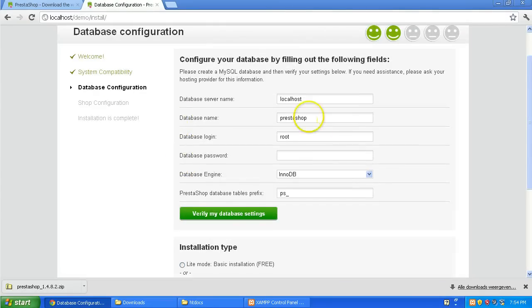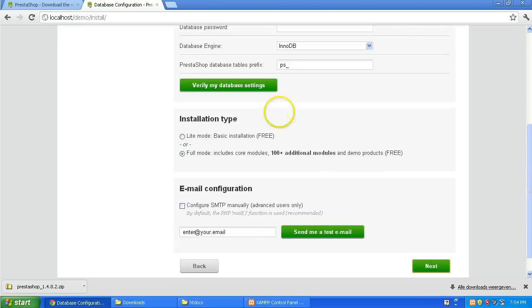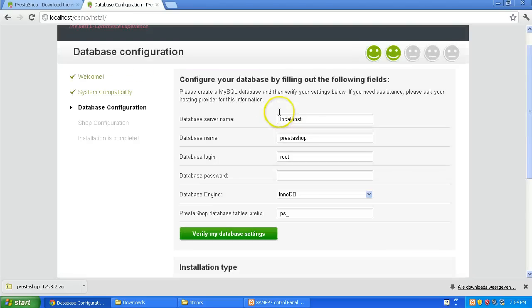It has checked if I have all the requirements and I do. System compatibility is checked so it didn't show me the screen.